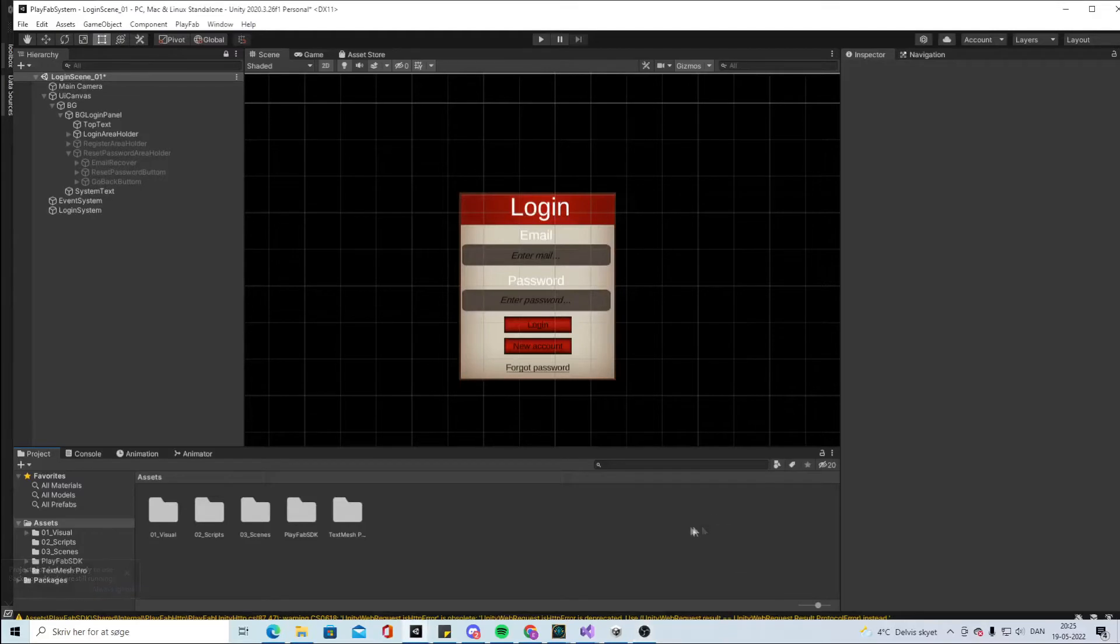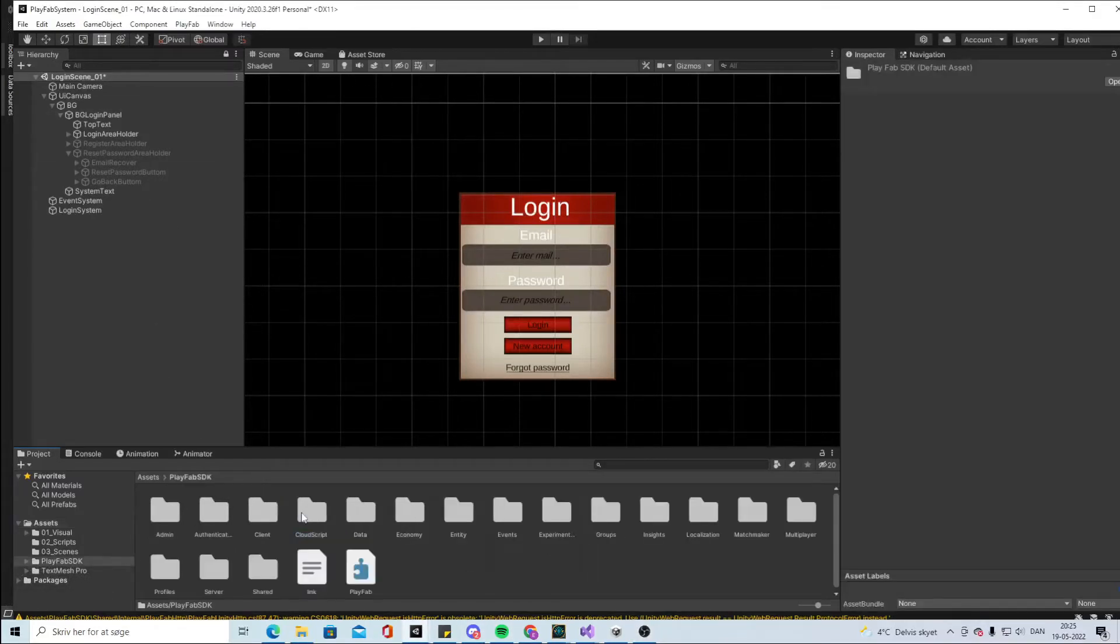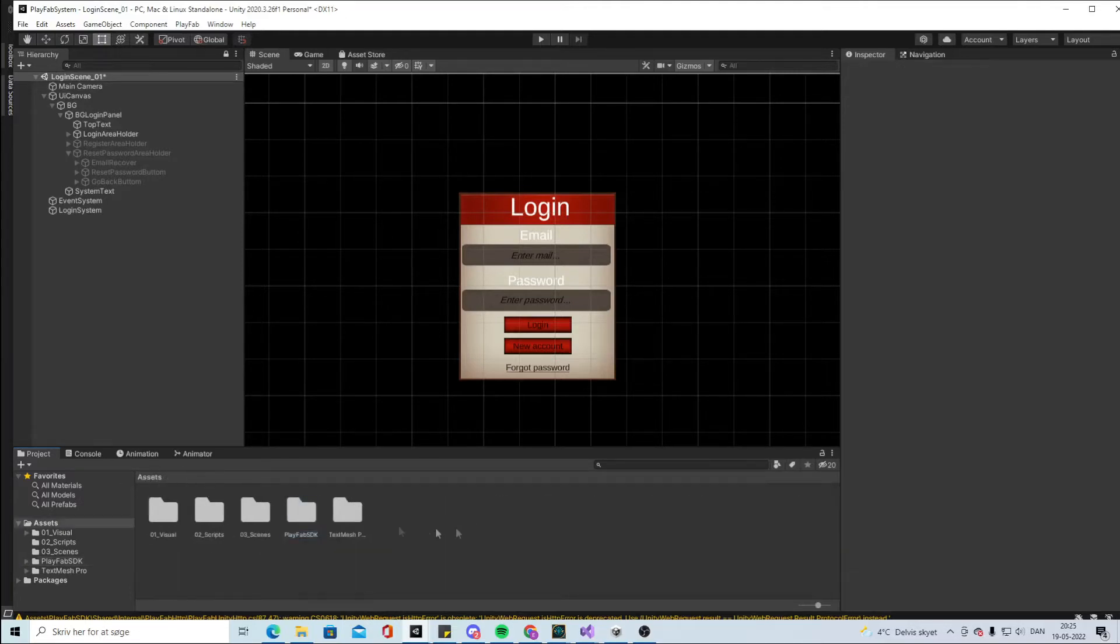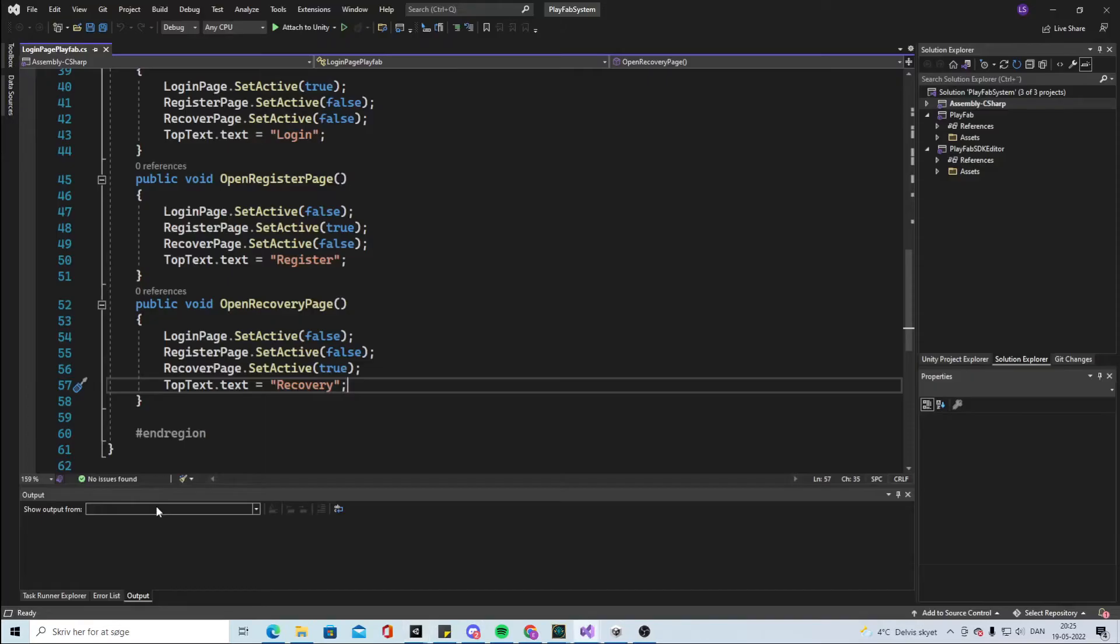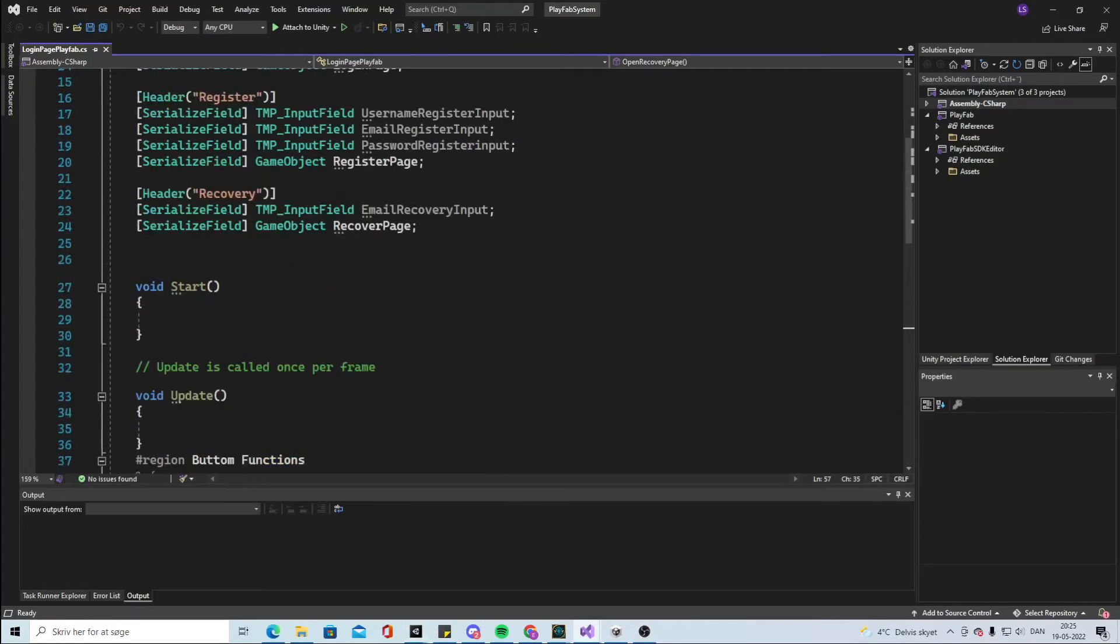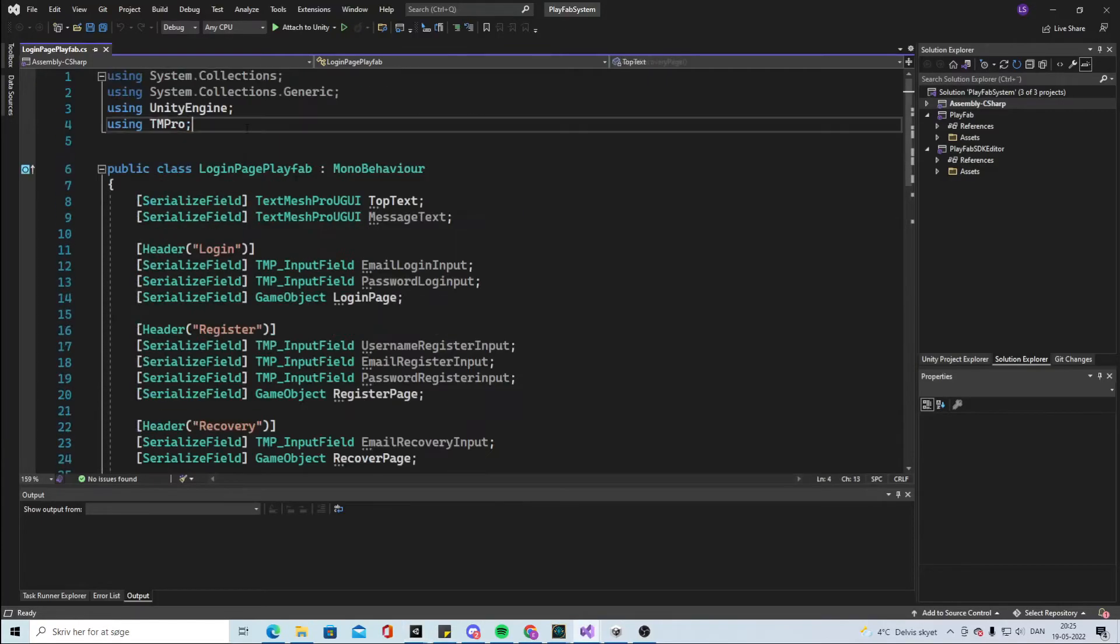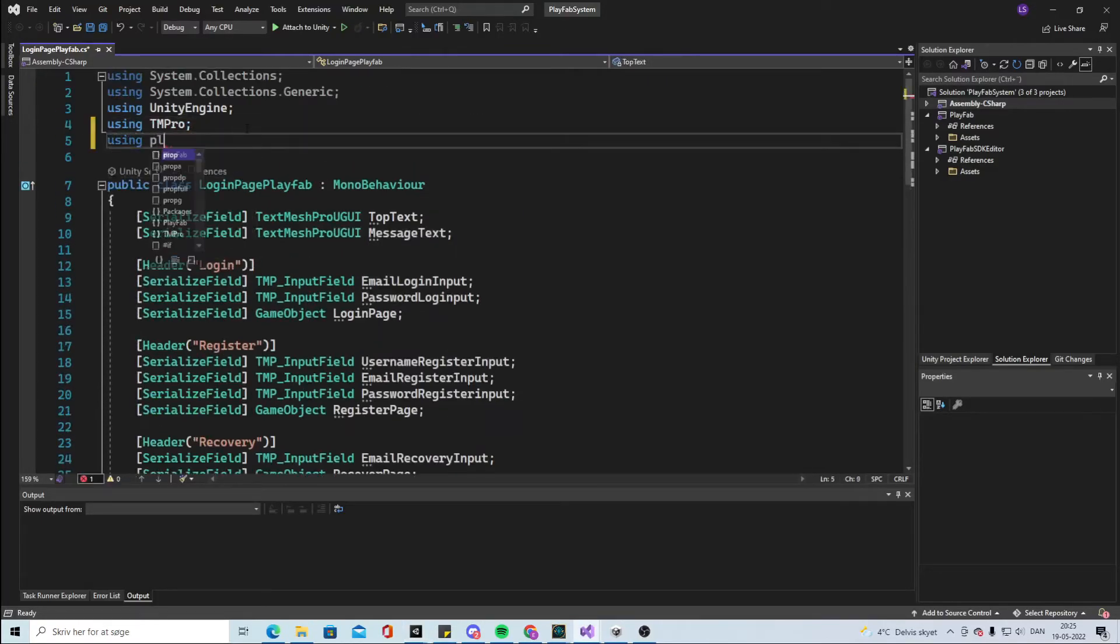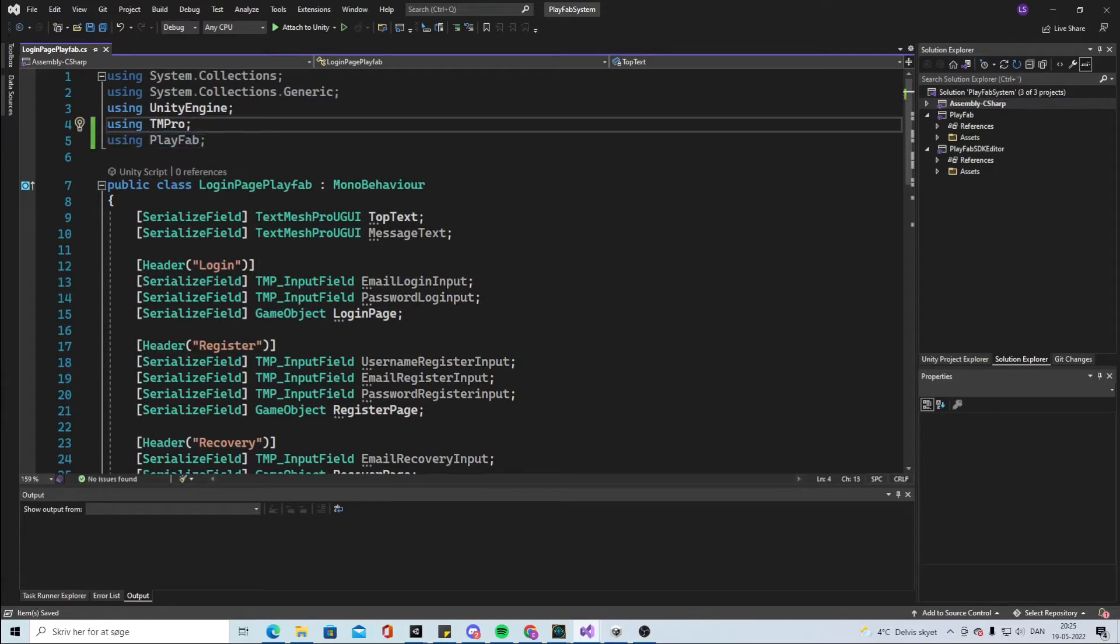Now when it's inside our project, we have this PlayFab SDK. It has a lot of different options and we will work with some of them. The most important part is that inside our script, we can now say using PlayFab. We have the PlayFab option there. Great.